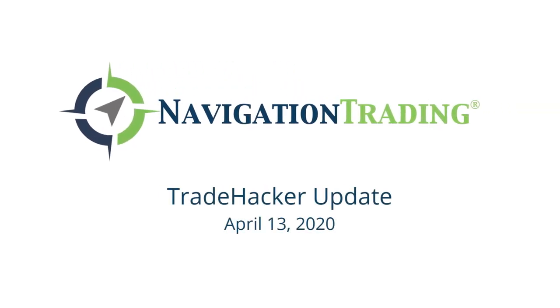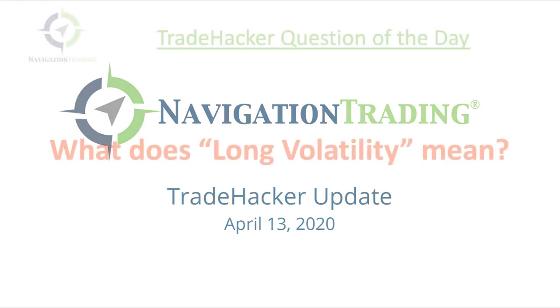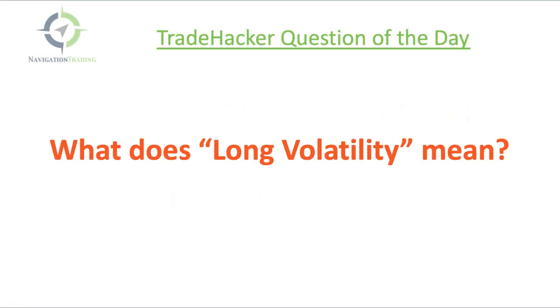Sometimes we throw around terminology that can be confusing at first. One of the questions I got today was, what does long volatility mean? What's up, trade hackers? Welcome to today's update. Today's Monday, April 13th. Let's jump onto the platform and answer this question.